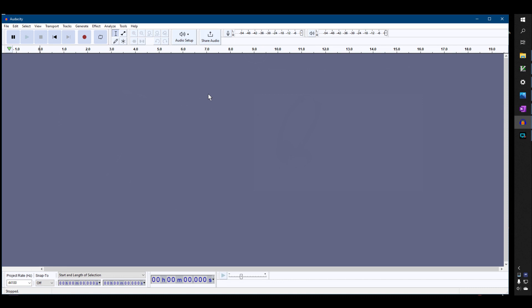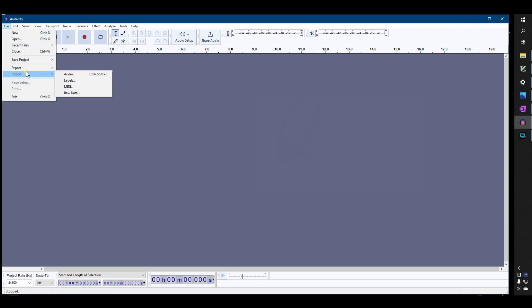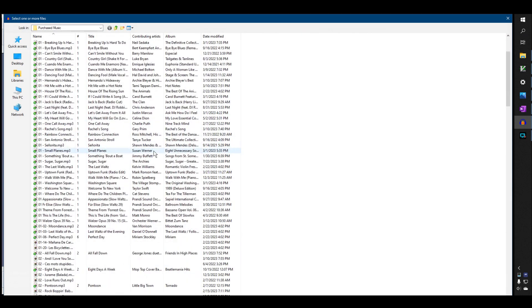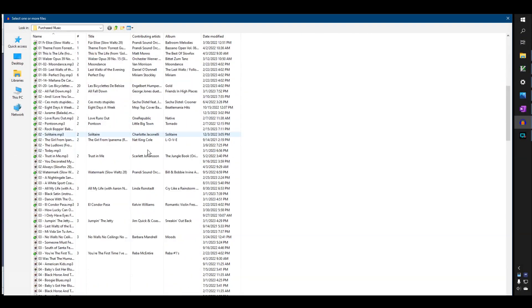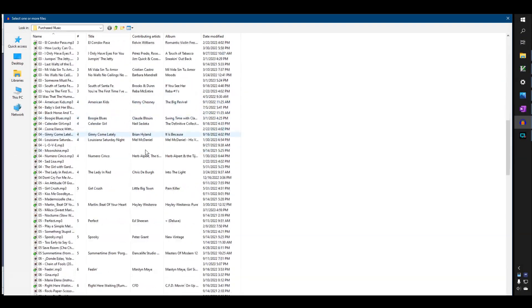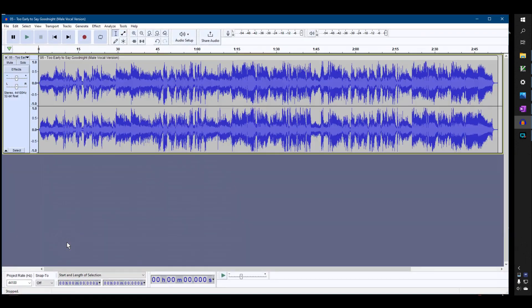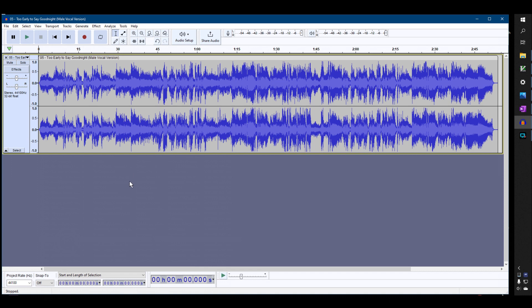Now I'm going to walk you through it step by step. First, we've got to prepare the music. I'll do file, import, audio. I'm going to grab 'Too Early to Say Good Night' because that's one of my favorites these days. You see it pulls it in in stereo, but the two channels are exactly the same. So the first thing I'm going to do is reduce that to just mono. I go tracks, mix, mixed area down to mono.